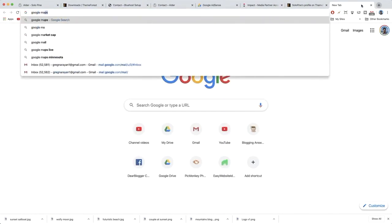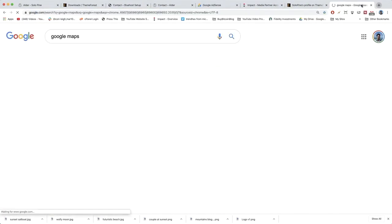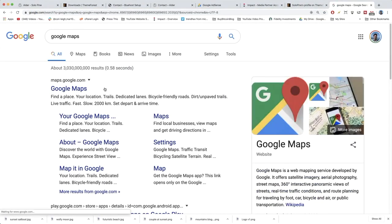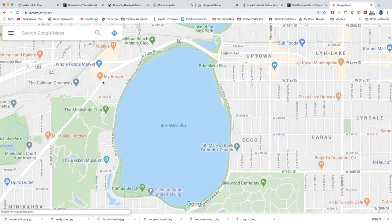Click on Google Maps, and then we're going to look up our business.